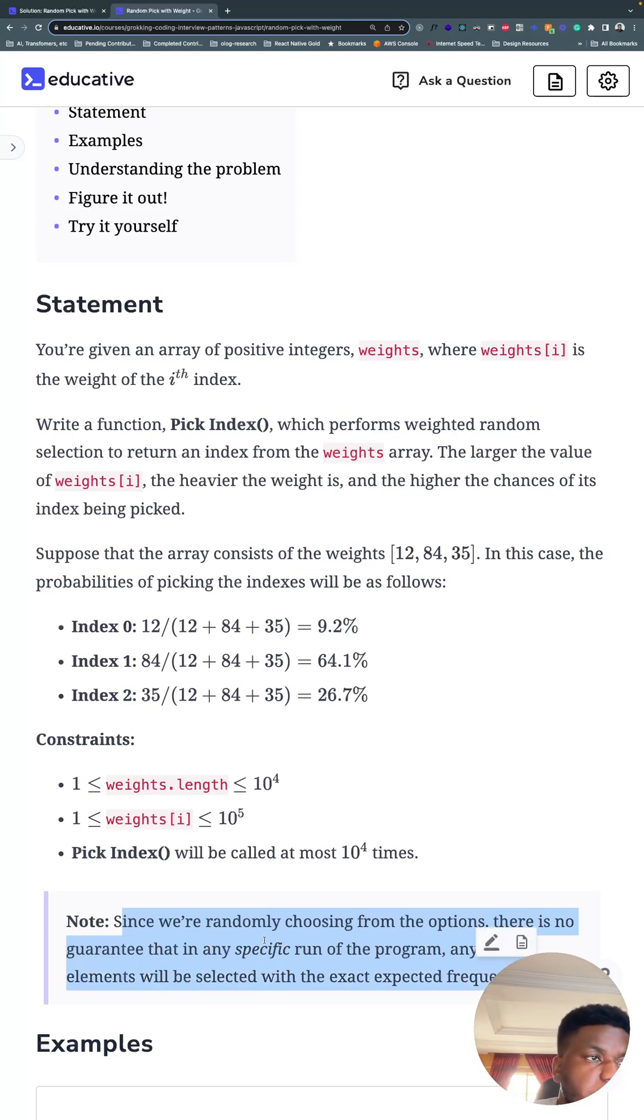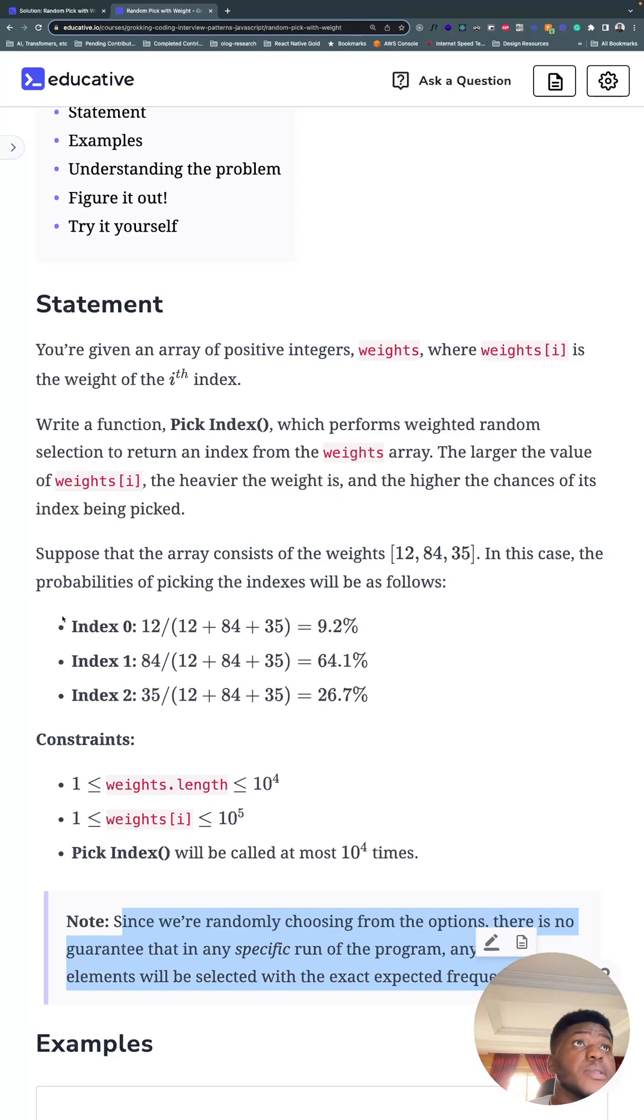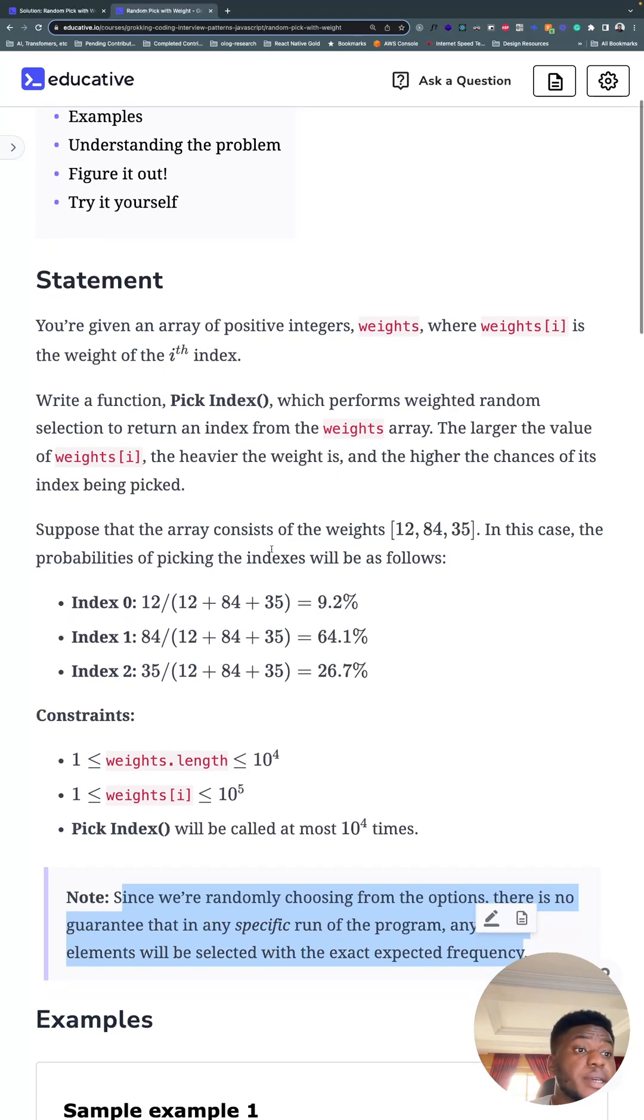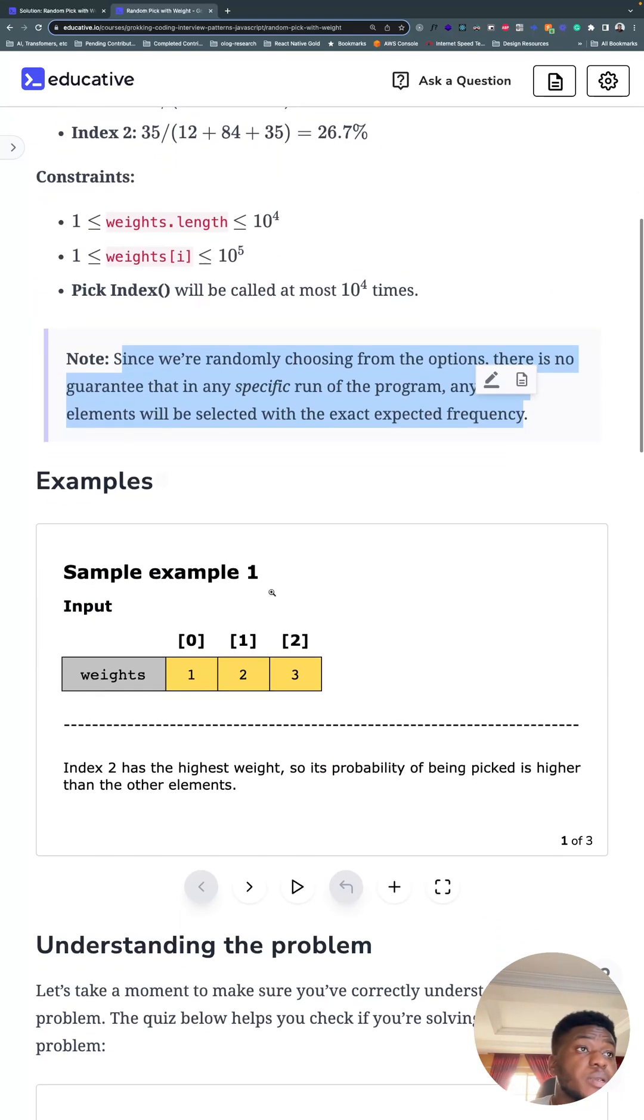Okay, so basically they're telling us it's random. So it's a random thing, and this is what it looks like.